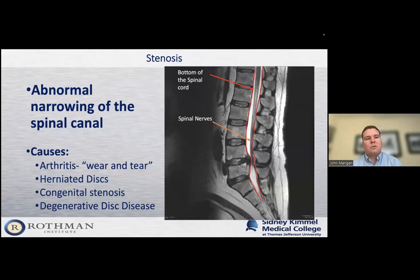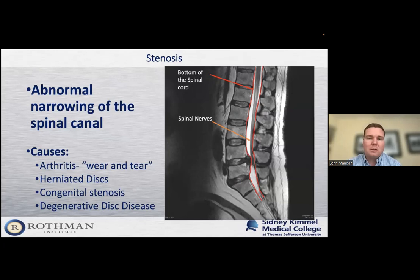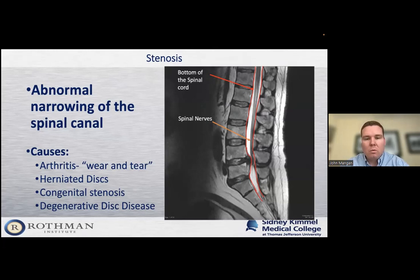To start, we'll talk about spinal stenosis. Spinal stenosis is the abnormal narrowing of the spinal canal — the bony tube or channel where the spinal nerves and spinal cord live. If you look at the picture on the screen, I've outlined the spinal canal in red. In the middle of those red lines, you can see a dark structure. At the top of the screen, that's the bottom of the spinal cord where the red arrow is pointing. Below that, the spinal cord ends and becomes the spinal nerve roots, which go to your legs and give us pain when they get pinched.